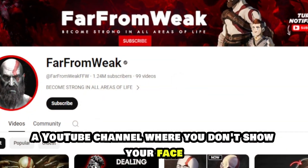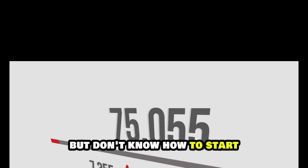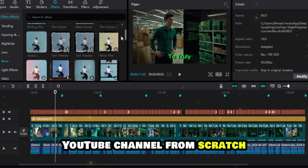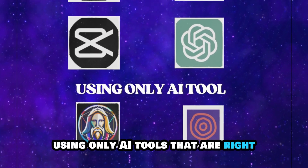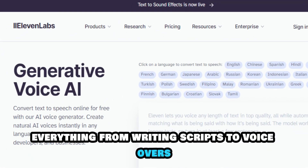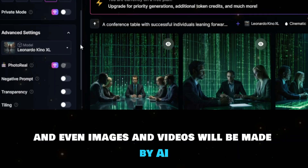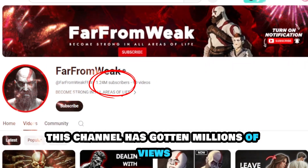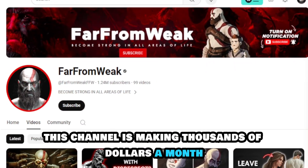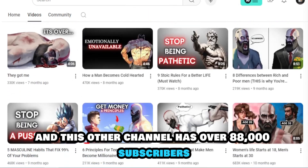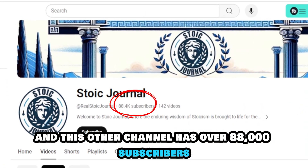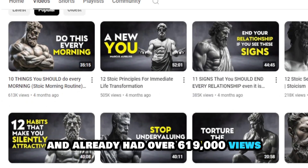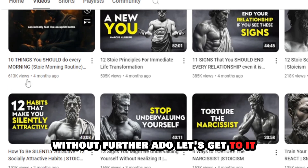Are you interested in making money with a YouTube channel where you don't show your face but don't know how to start? In this video, I'm going to show you how to set up a faceless YouTube channel from scratch using only AI tools — everything from writing scripts to voiceovers and even images and videos will be made by AI. This channel has gotten millions of views, is making thousands of dollars a month, and this other channel has over 88,000 subscribers. This video was posted just a month ago and already had over 614,000 views.